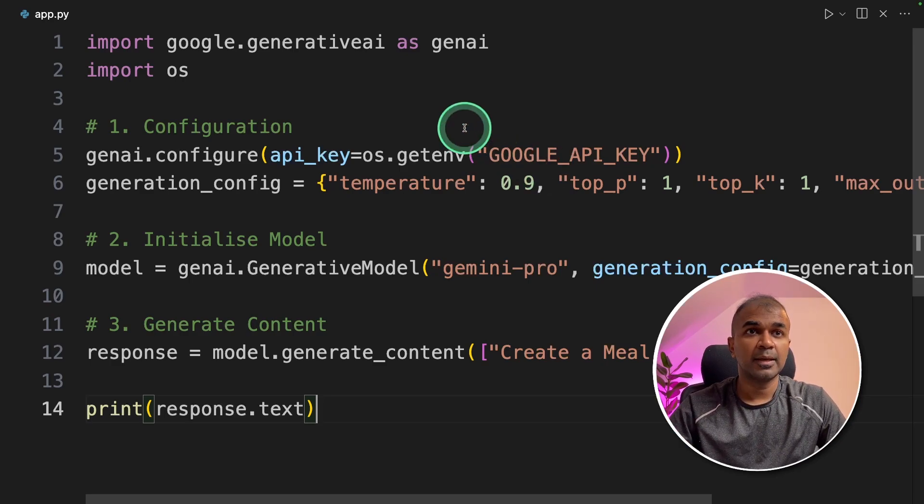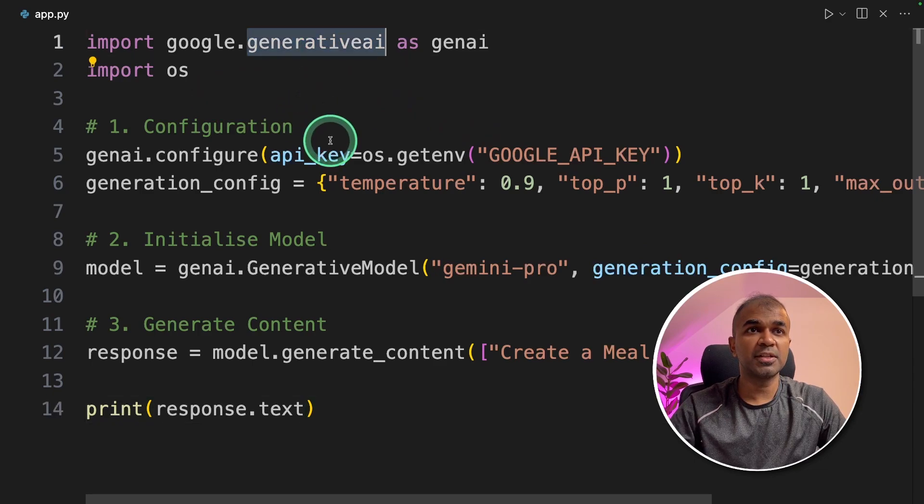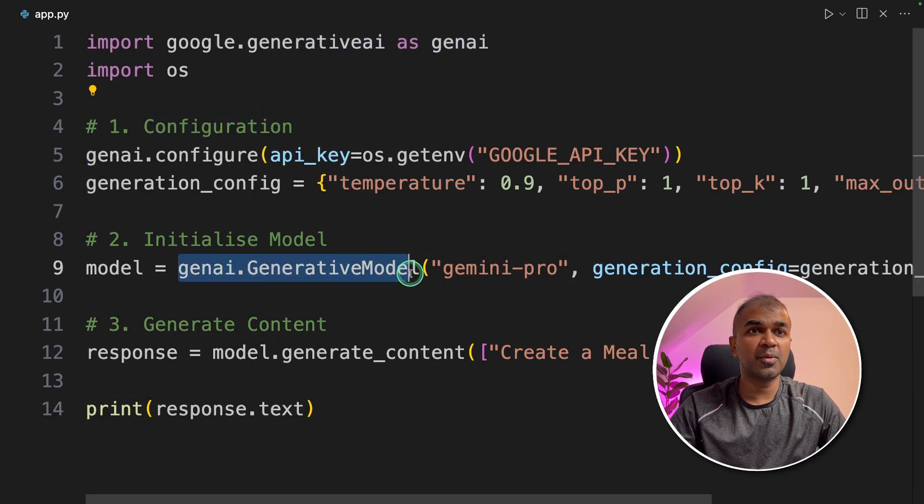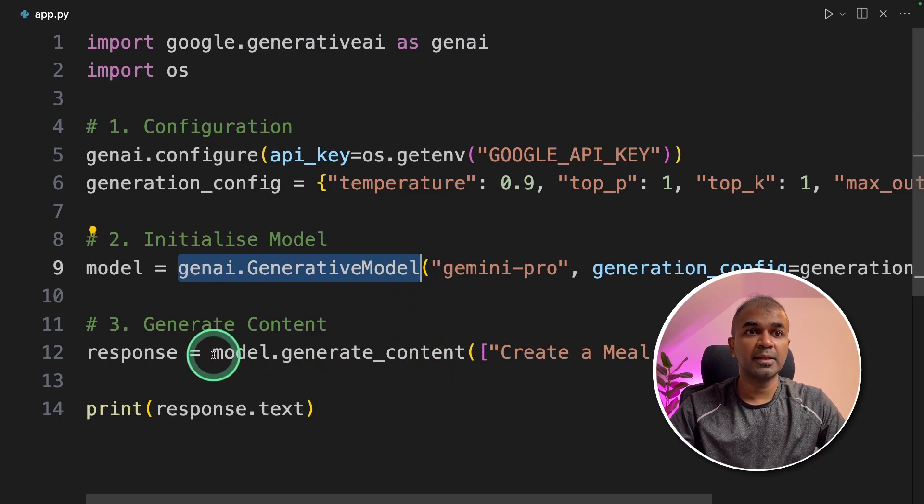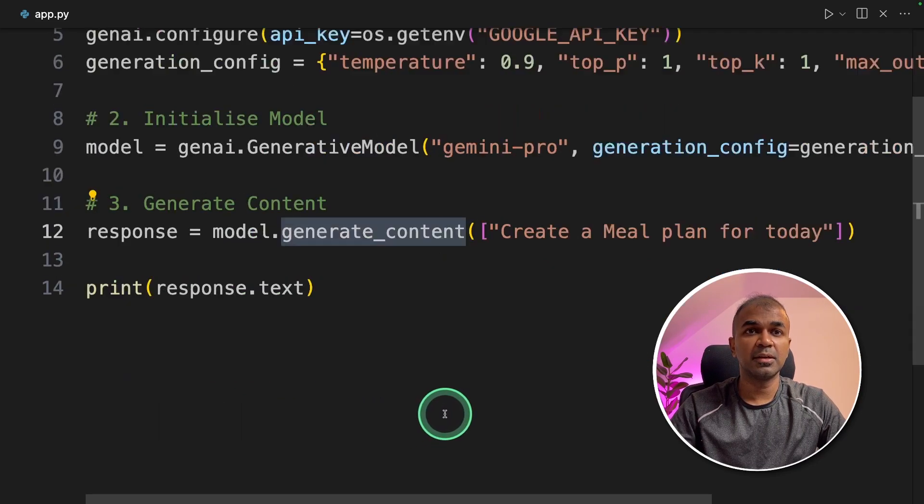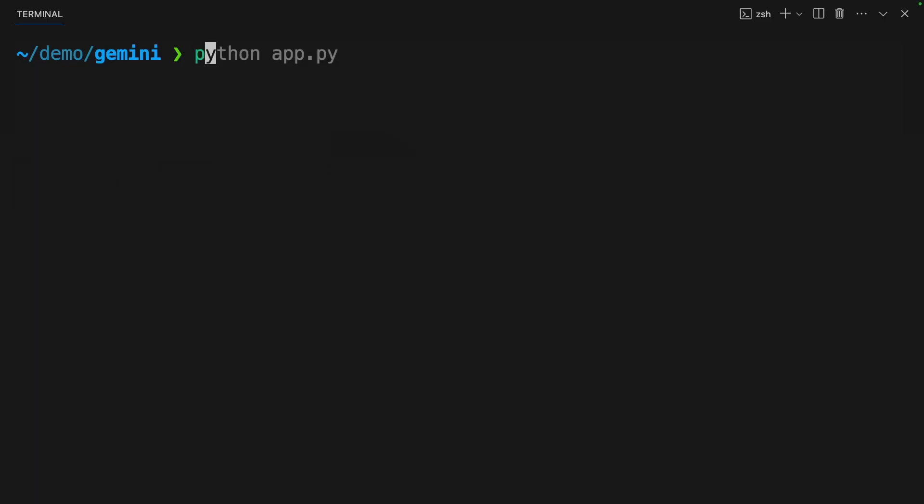So this is similar to Vertex AI API which I've shown before which I've linked that in the description below. In this we are importing generative AI package, defining the configuration, initializing the model using genai.generativeModel and then ask you to generate content by asking a question. Now we are going to run this code.